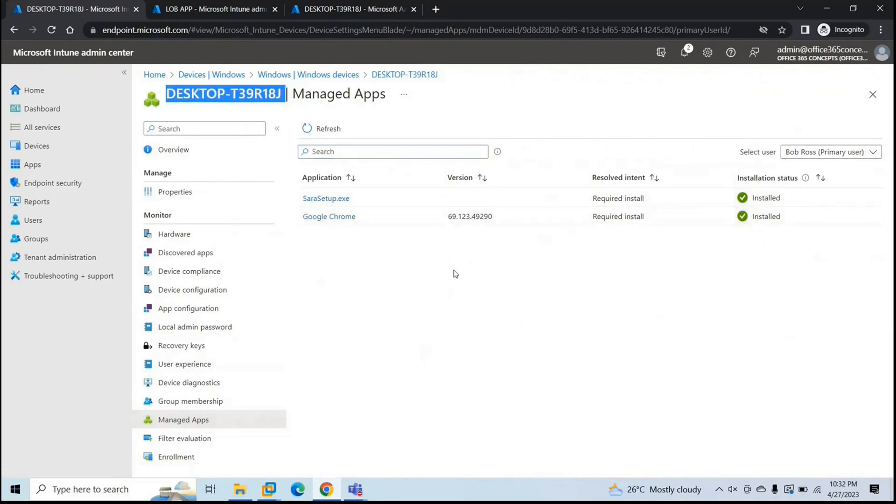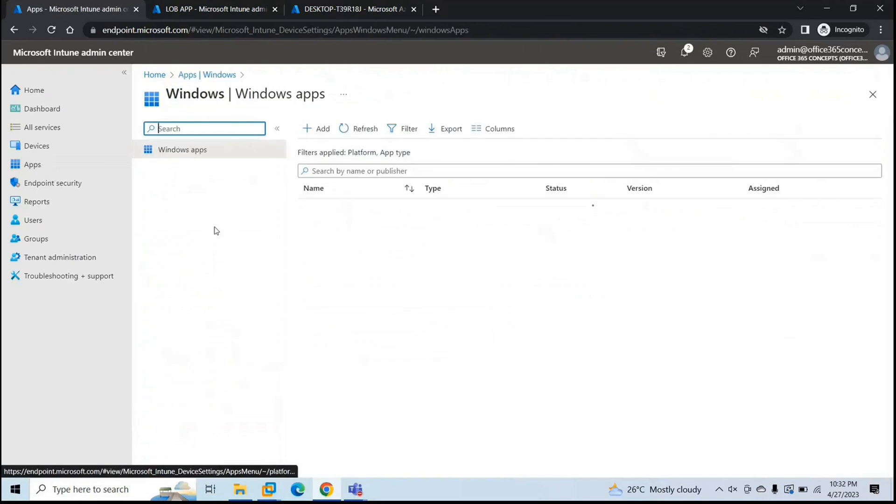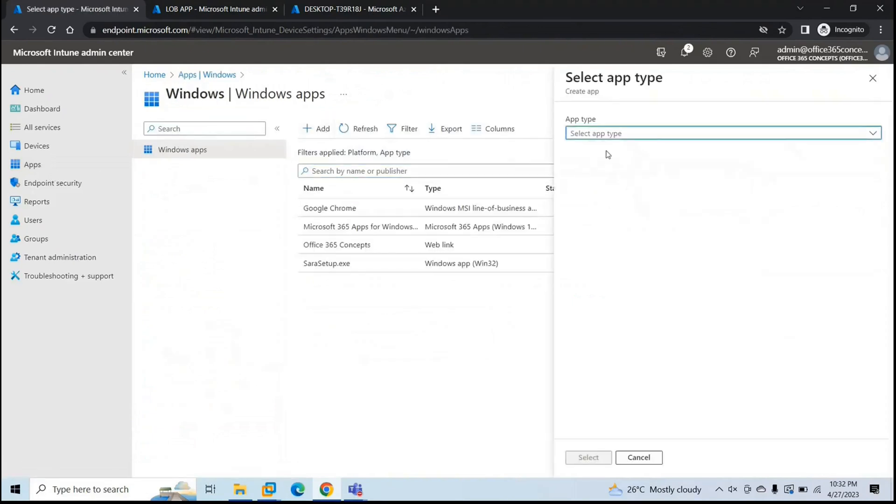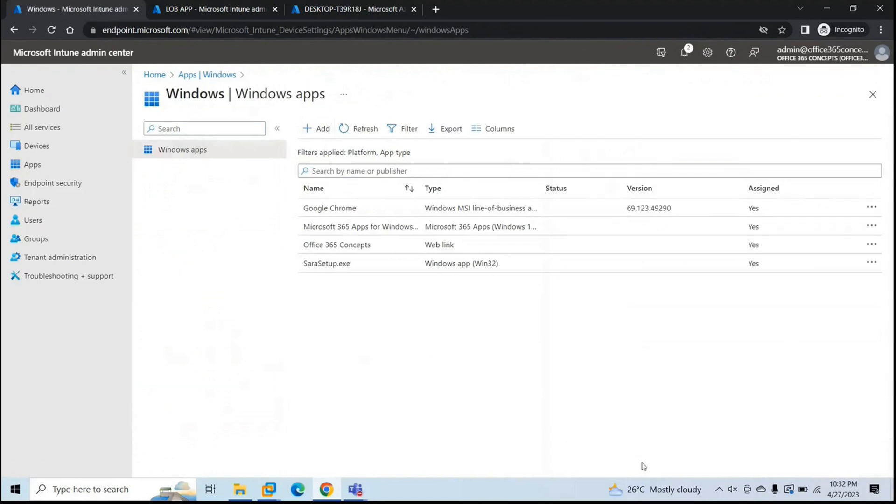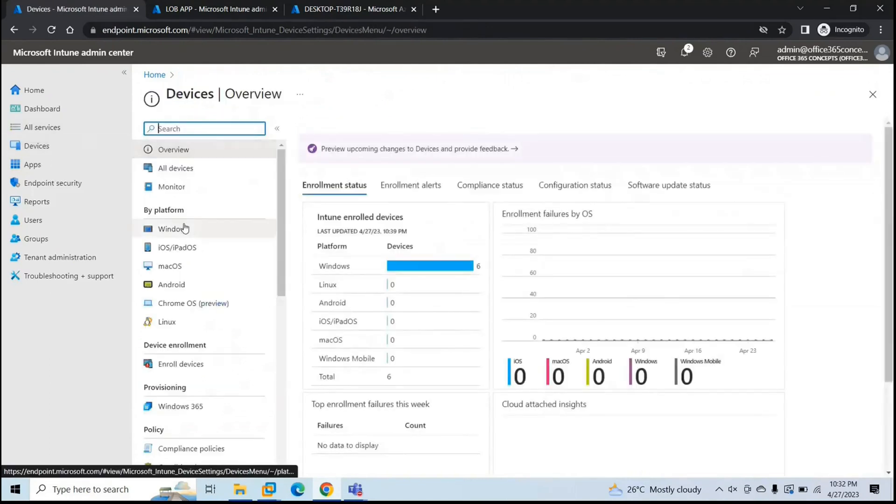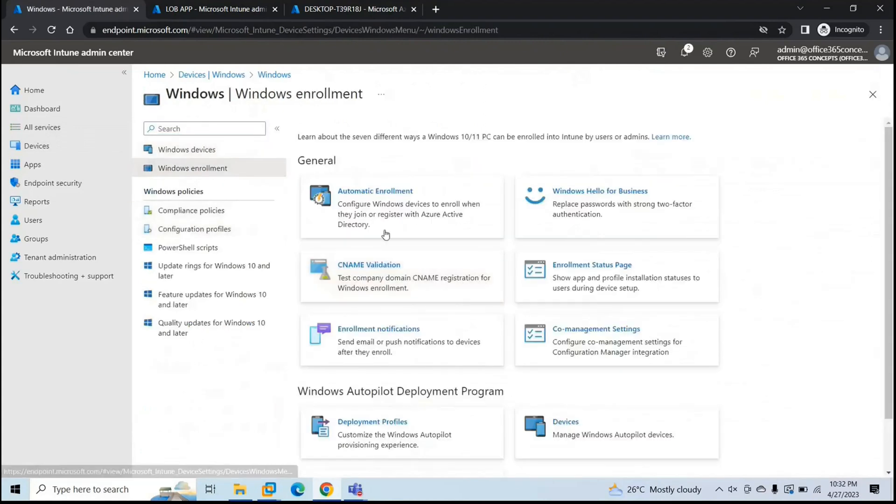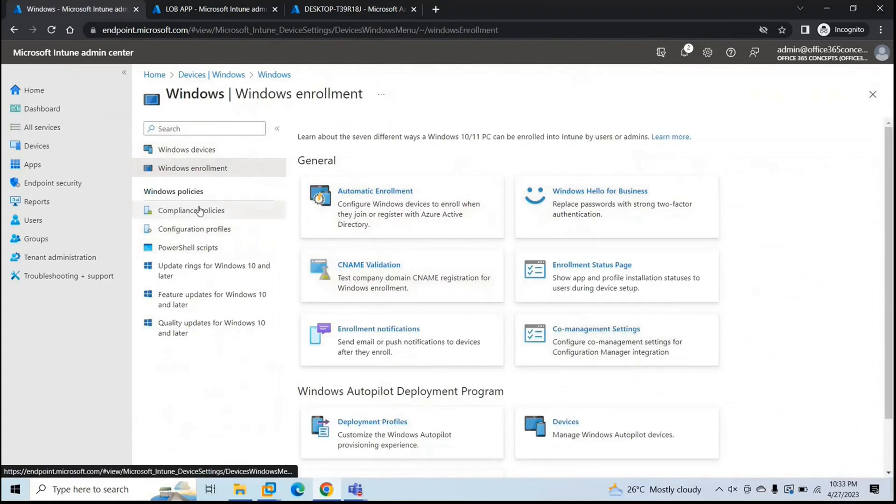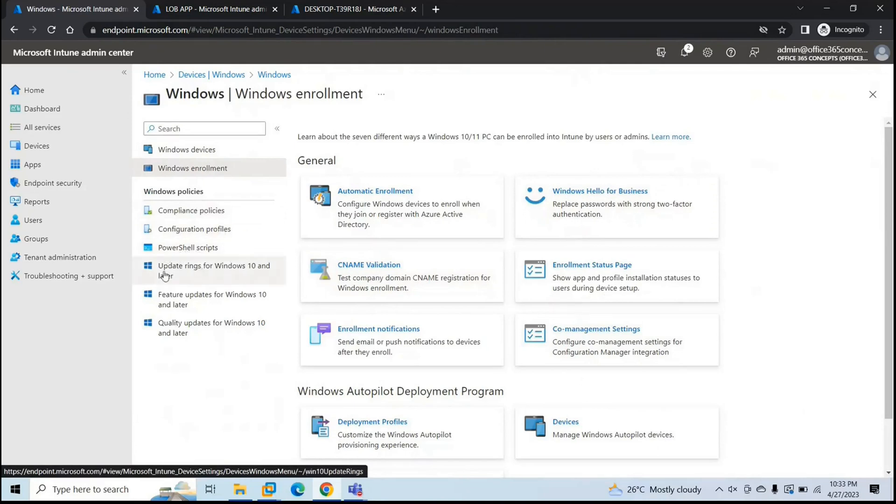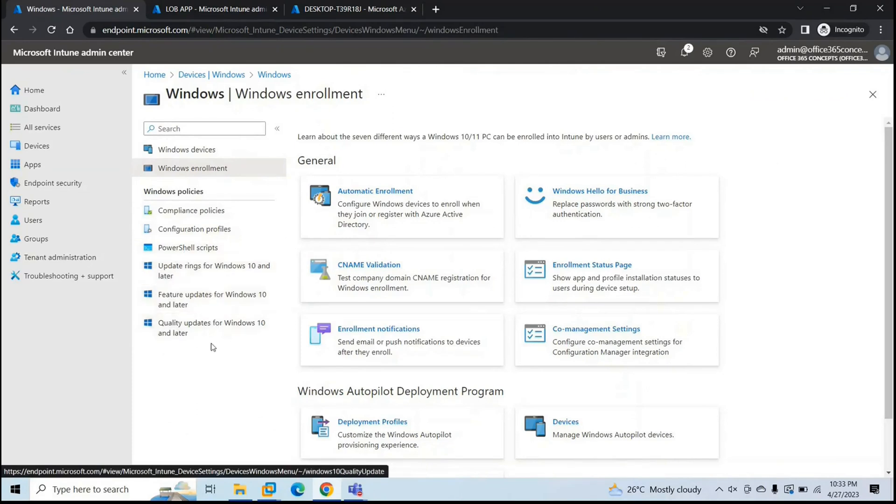So guys, with this we have completed app deployment on Windows devices. We have covered all type of app deployment. And we have covered under devices, we have talked about automatic enrollment. And we have talked about CNM validation as well. These topics we are going to cover later. We have covered compliance policies, configuration profiles. Now we are left with PowerShell scripts and update rings for Windows 10 and later, feature updates and quality updates. So in the next video we will talk about PowerShell scripts. And in upcoming videos we will talk about updates.